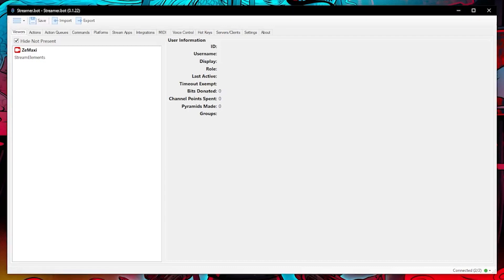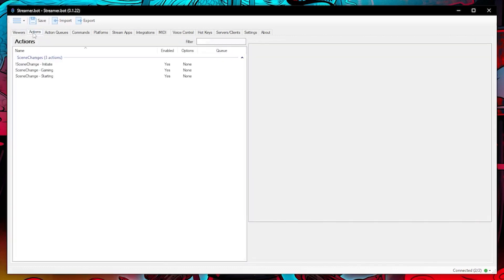Welcome to another streamer bot tips video. Today I'm going to be showing you how you can let your mods control your stream by using streamer bot actions.